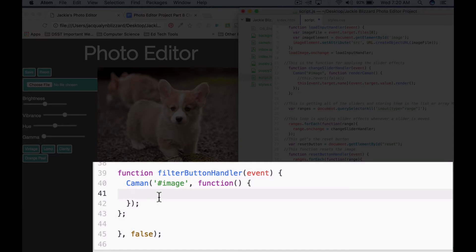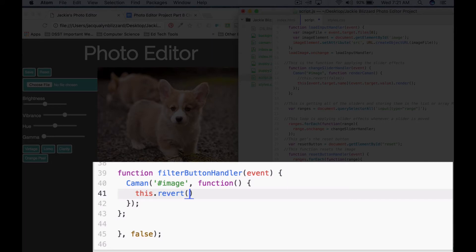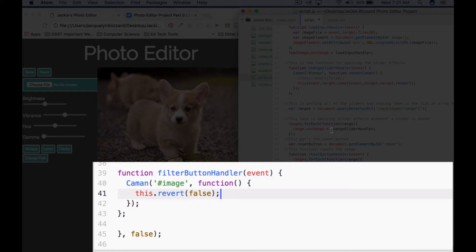We want to clear off any previous filters that we've applied, so this.revert(false). Unless you want to be able to apply more than one filter, you want to do this. You can make it so that you can still apply sliders or more than one slider, but just one filter by using this line of code.